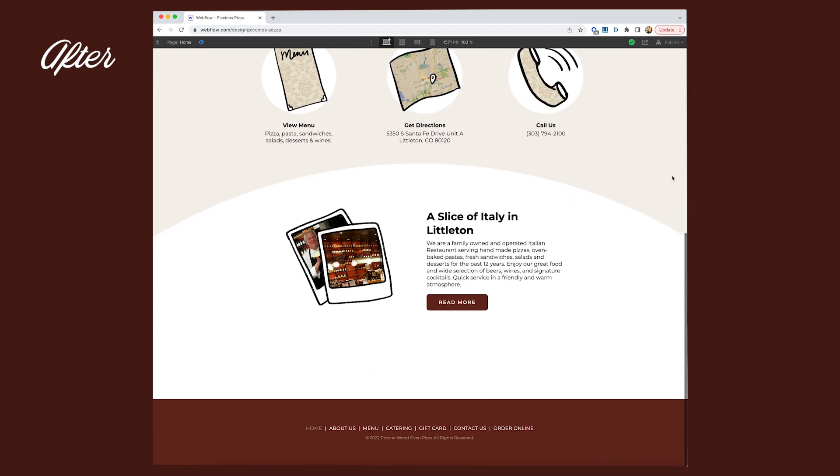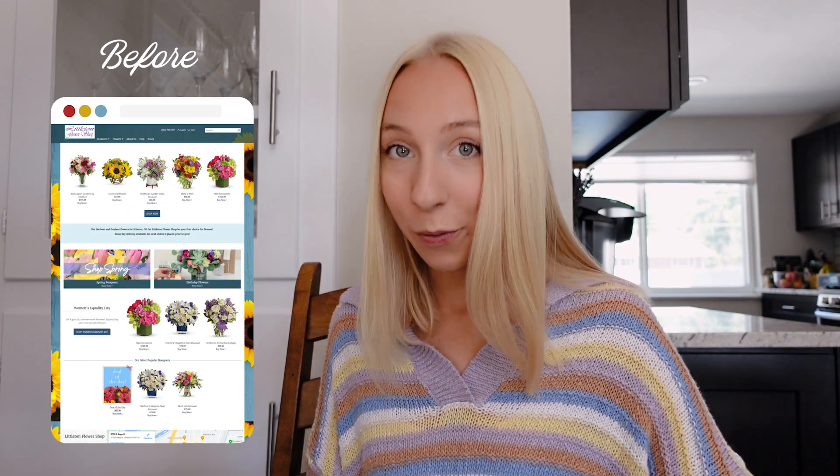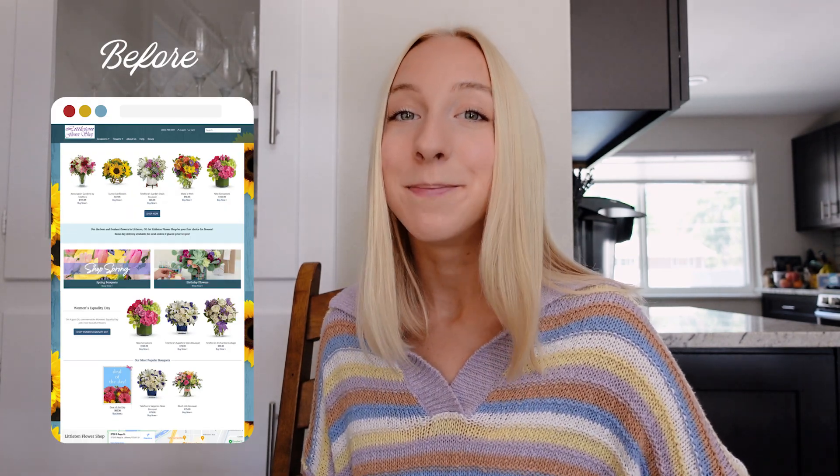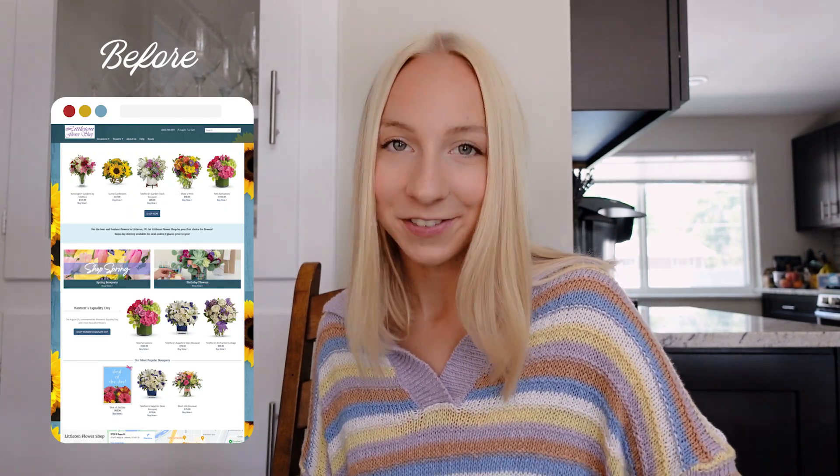The coolest part is that I literally did all of this in one day. Webflow is really powerful in that way. There's so much you can do with it really fast and you'll get to see that in this series. In the next episode, we'll be making over the homepage for a local florist. So make sure to stay tuned for that. See you soon.